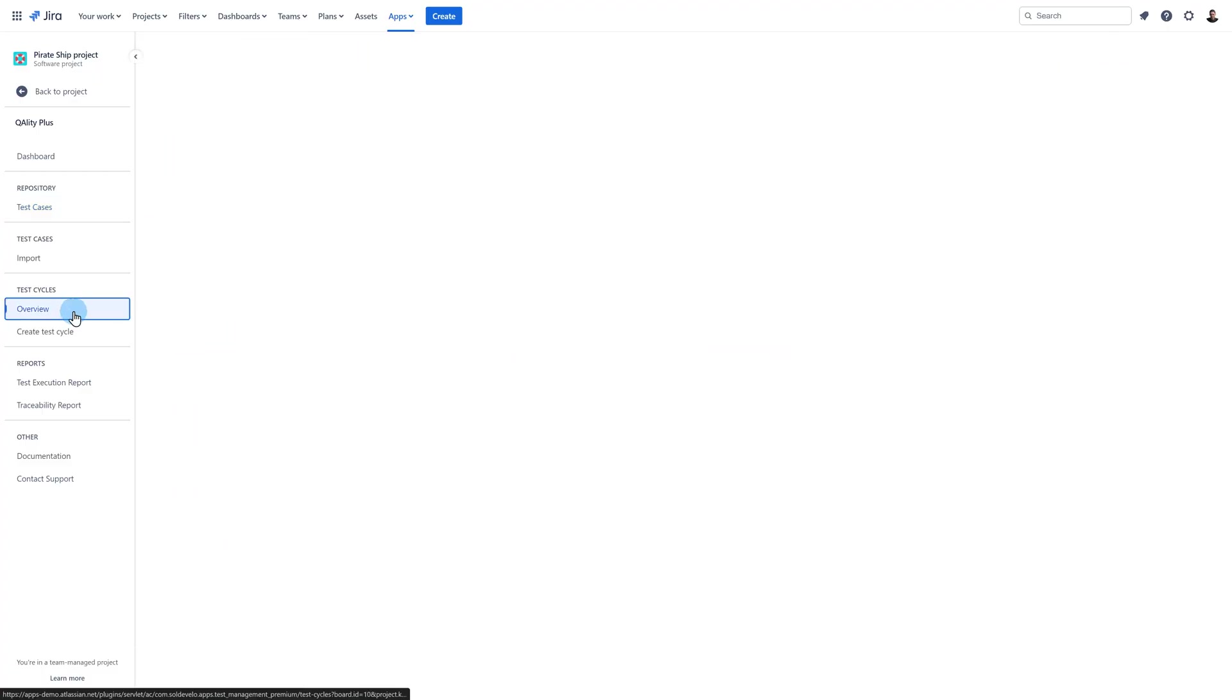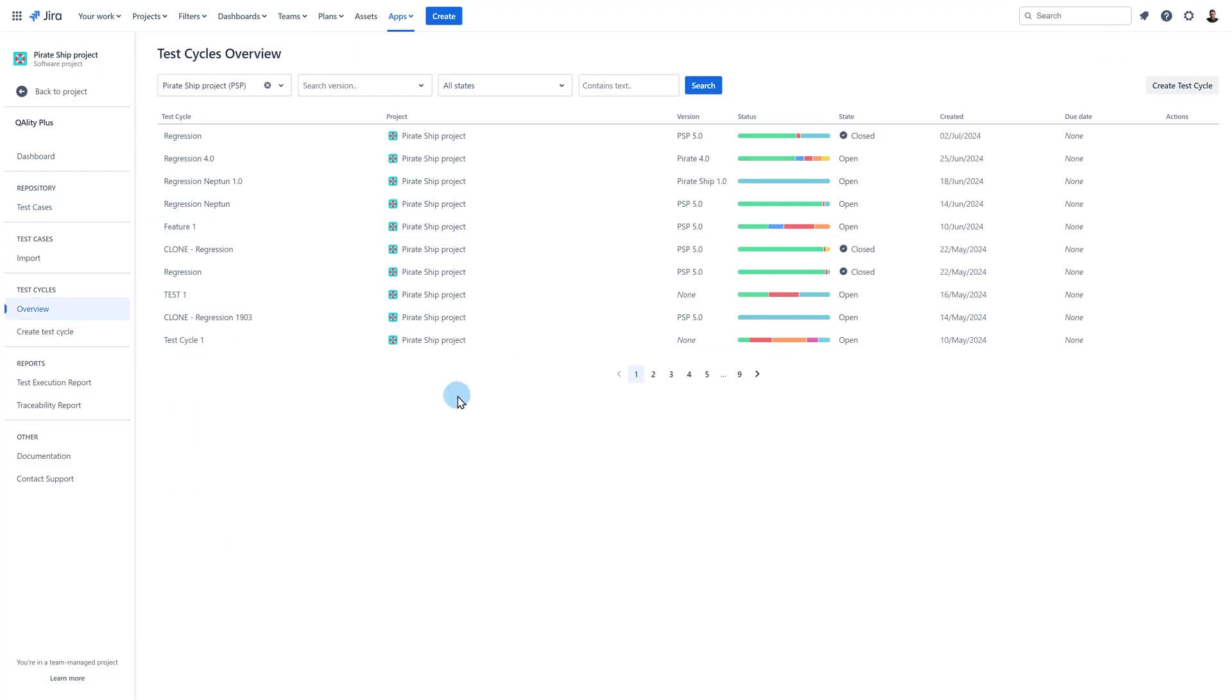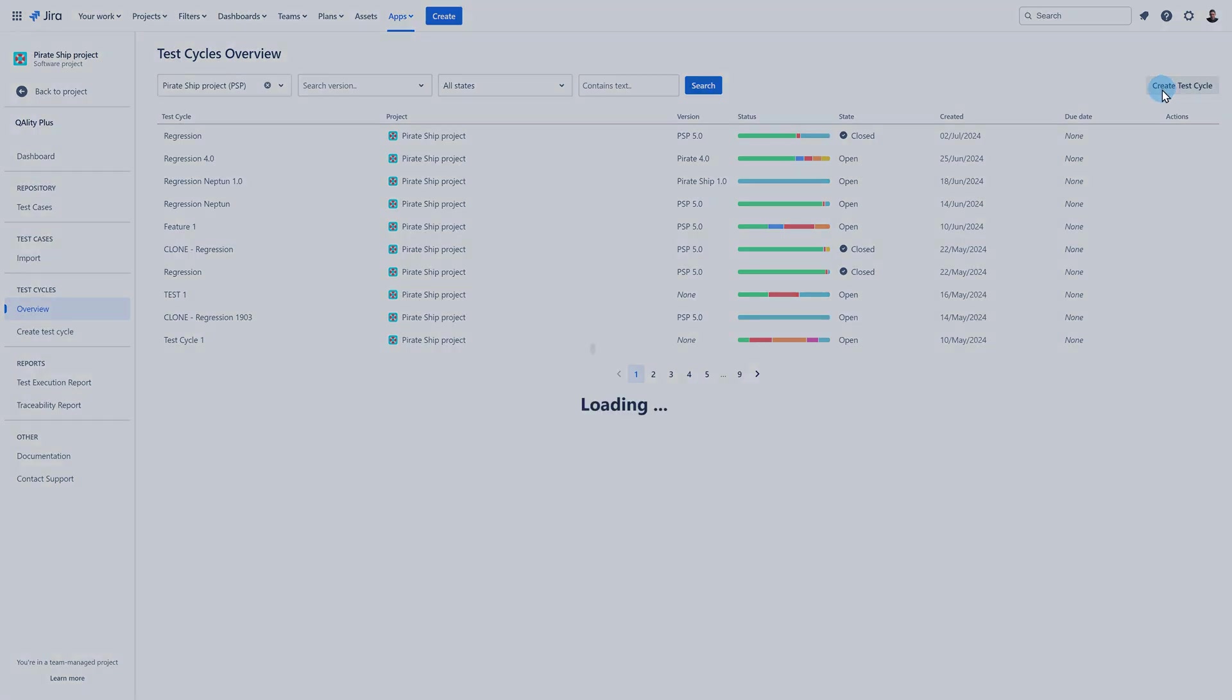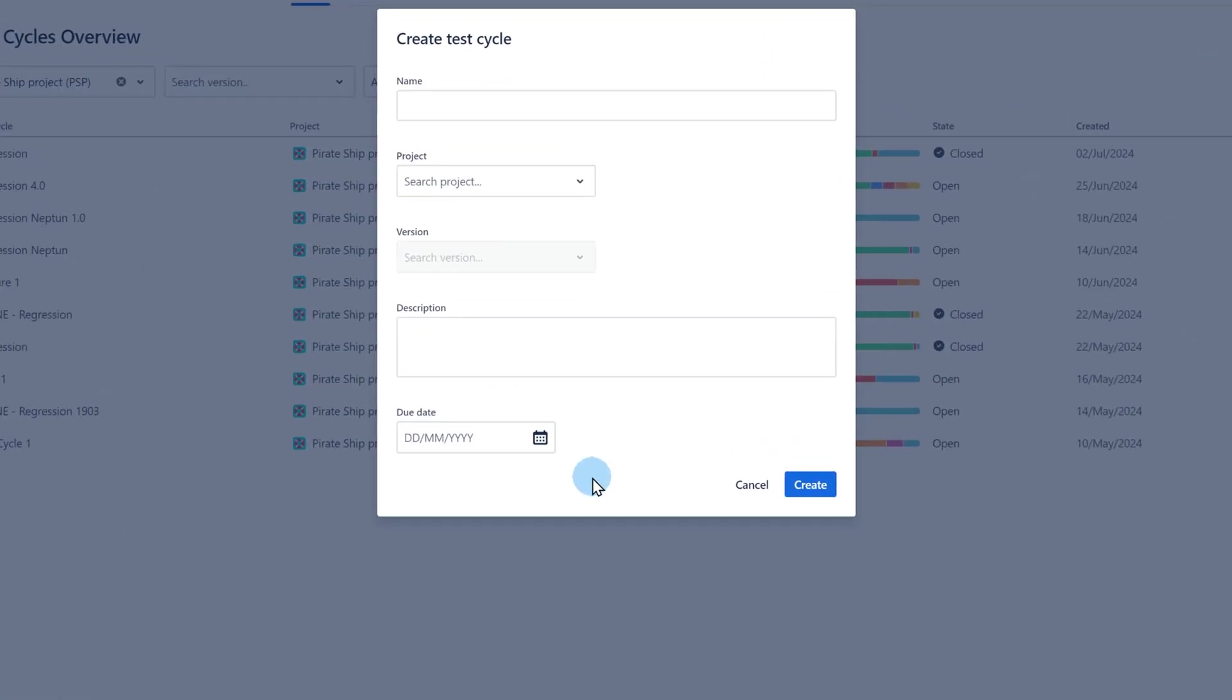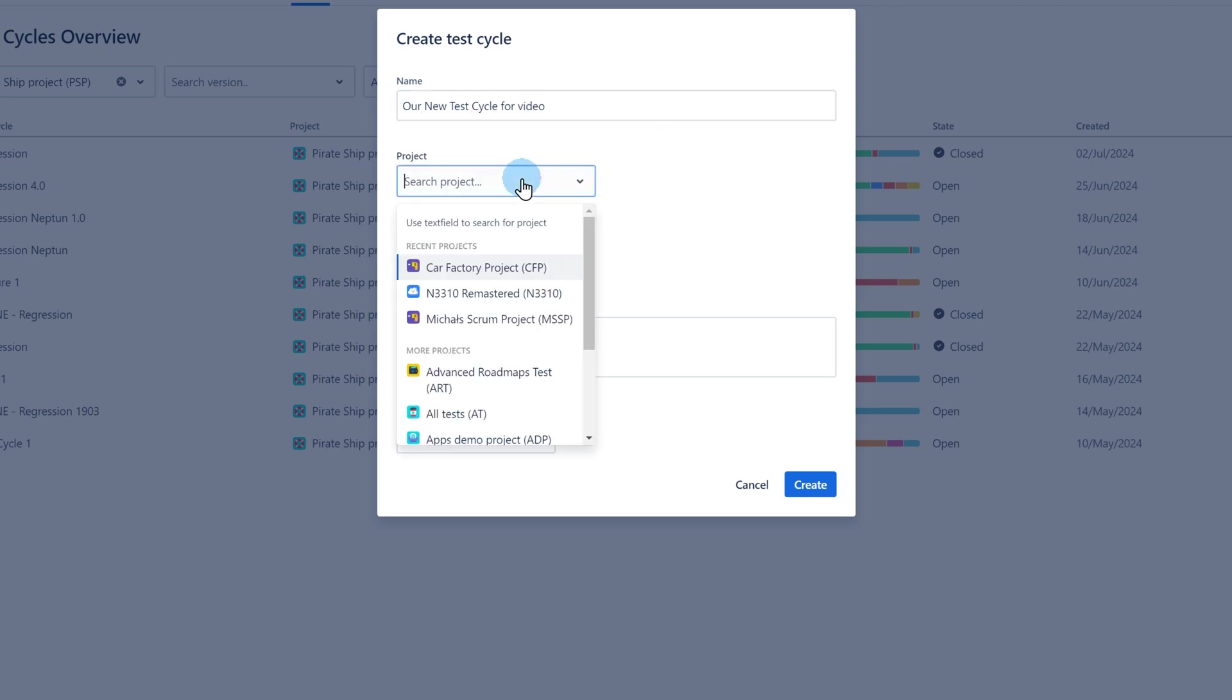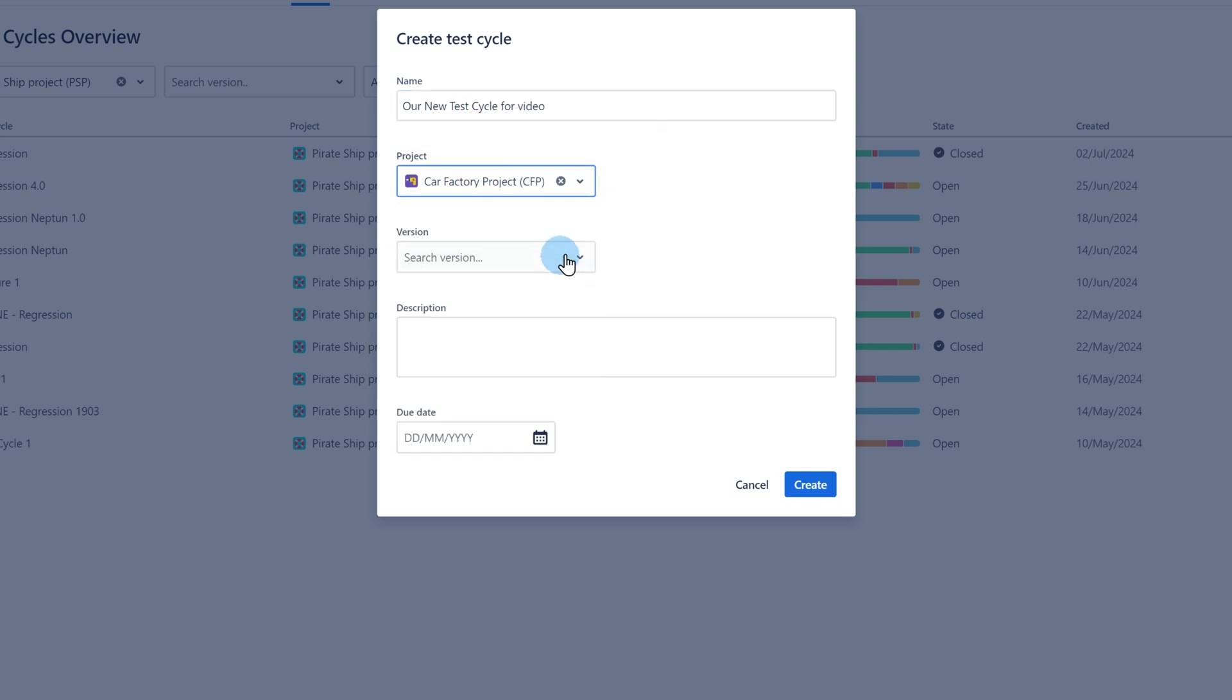Back to the test cycle page. To create it click on the create test cycle button. A window will appear. Enter the cycle name and select the project the cycle should belong to. Selection of the project determines whether the cycle will be visible to the user or not. Cycle takes the permission settings of the project you are choosing.